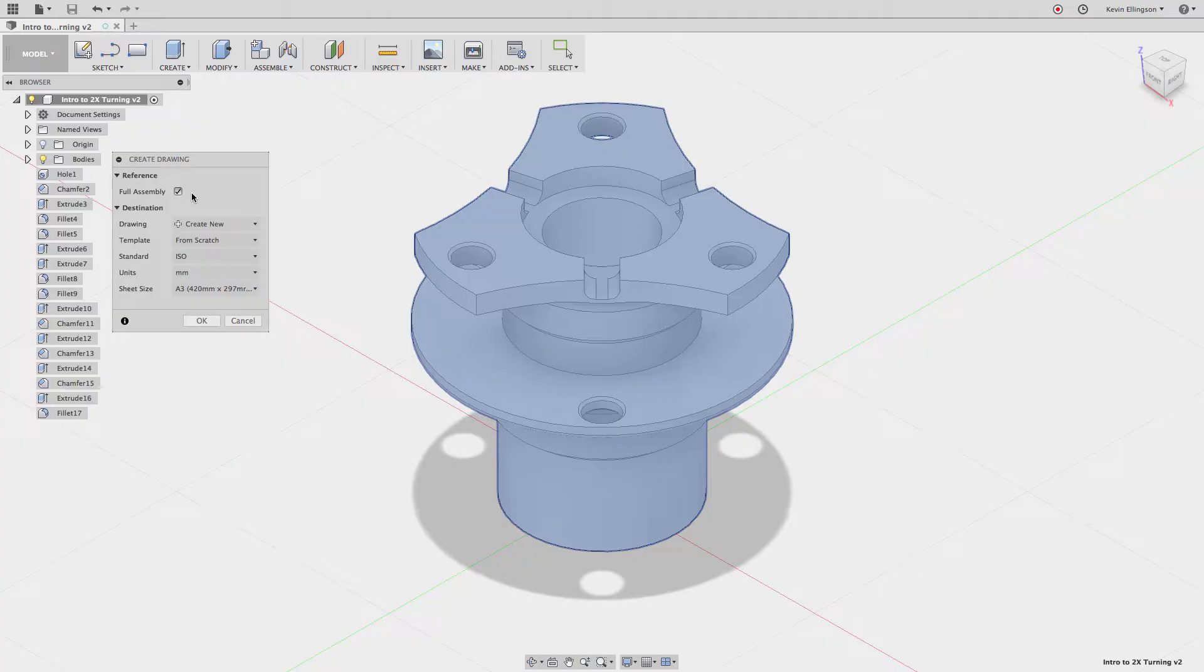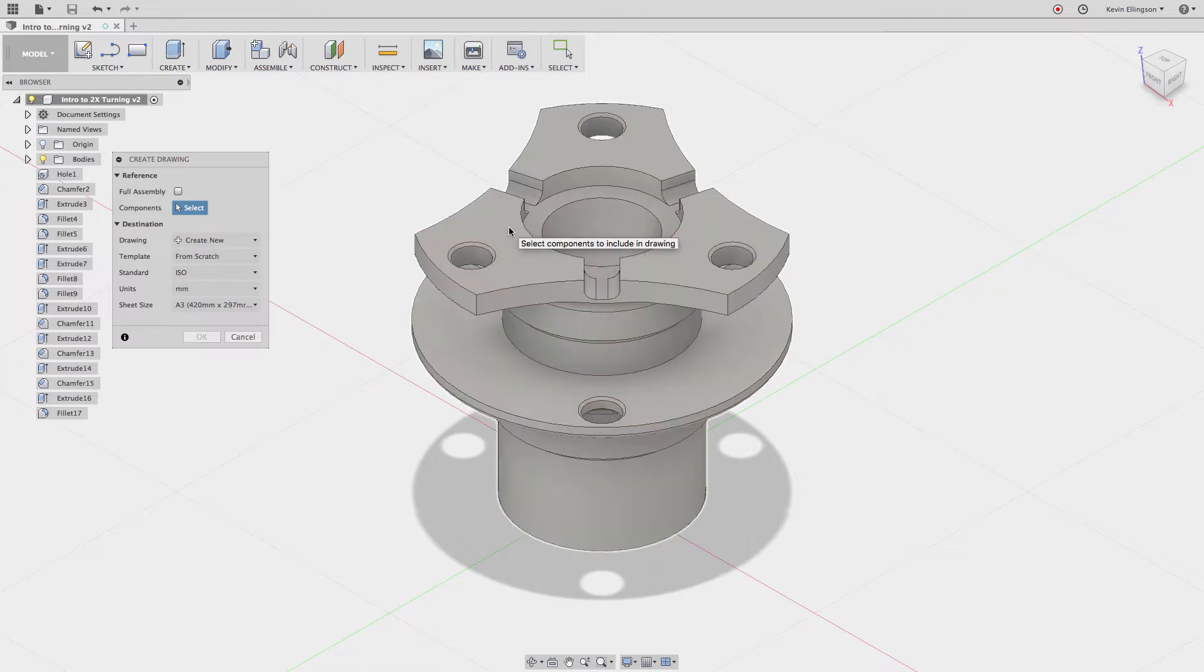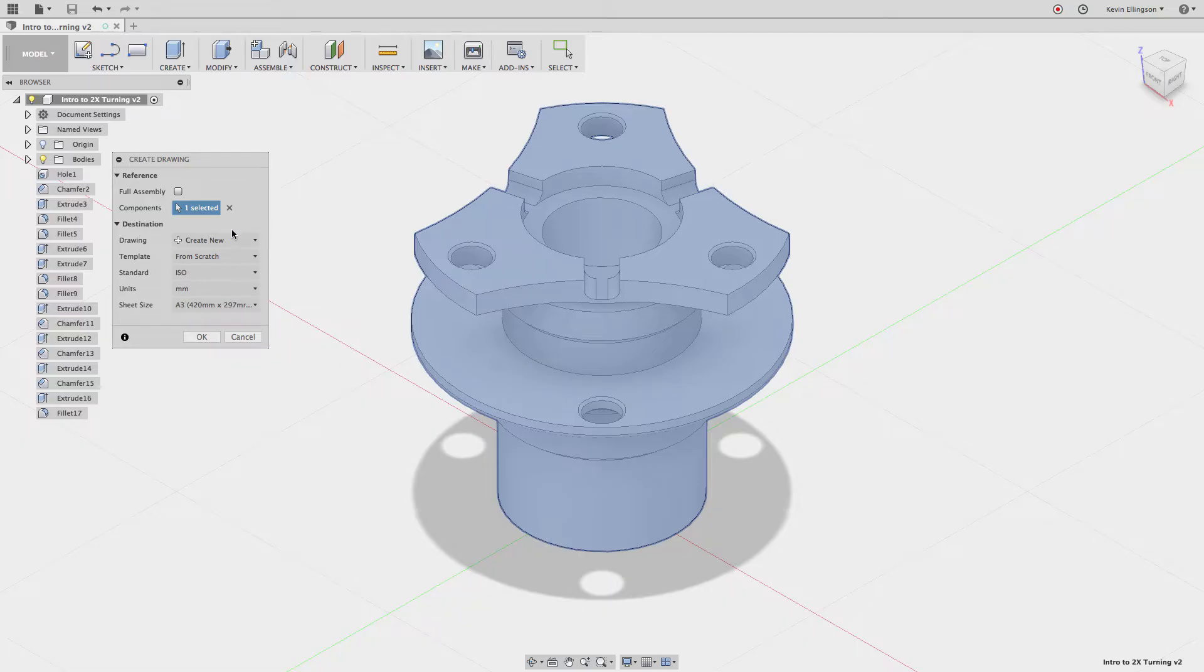Now in this case it won't matter much but just to show you how it works I'm going to uncheck the full assembly and tell it I'd like to just make a drawing of this part. It doesn't really matter if I have this checked or not I'm going to get the same result and then we look at the dialog and make some changes.